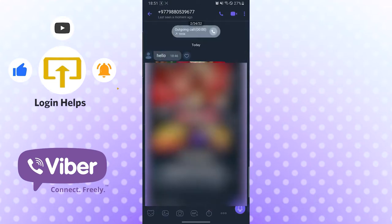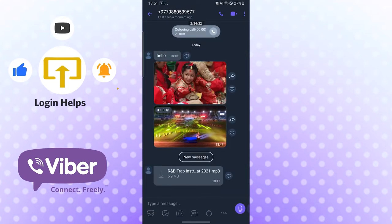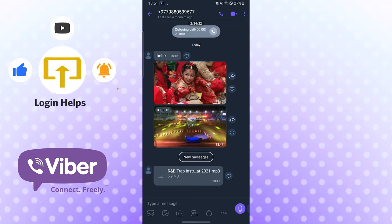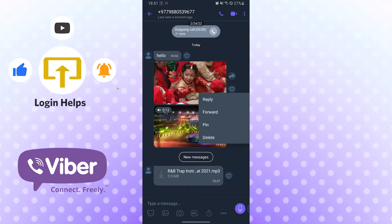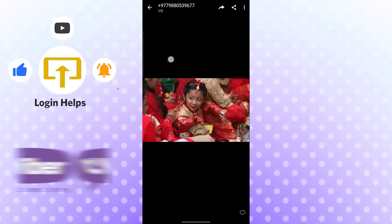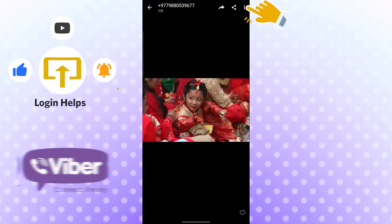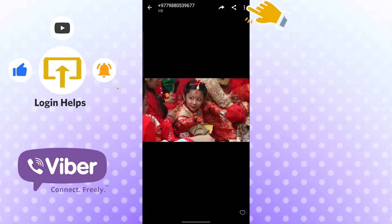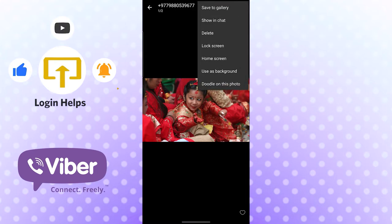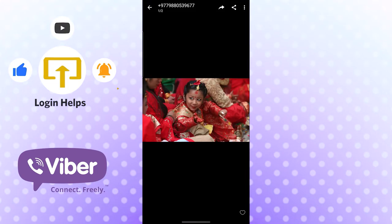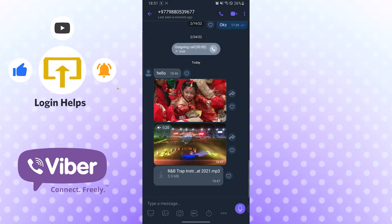You can see a friend has sent all three of those — a hello, a picture, a video, and an MP3 file. So if you want to save a photo, just tap the photo. When it loads, you can see the three-dotted icon on the top right corner of your phone. Tap there and you can see the 'Save to Gallery' option. Now it will be saved to your gallery.